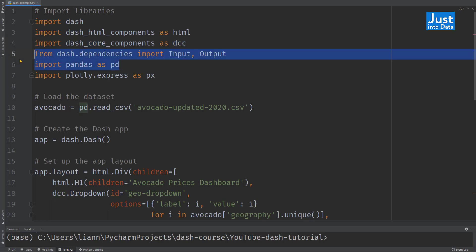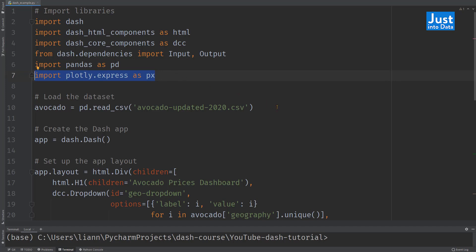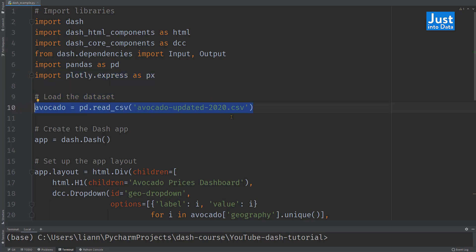And of course, pandas for loading and manipulating datasets, as well as plotly express for creating the figures. Then we can load the dataset as a pandas data frame, which is the same as earlier. Please make sure you save this Python script and the CSV file in the same directory to avoid setting the path in the read.csv function.